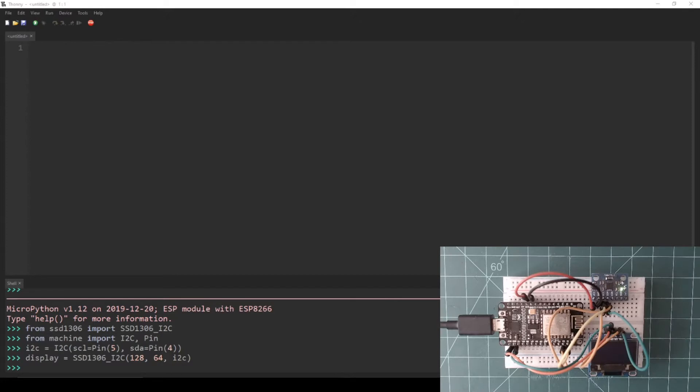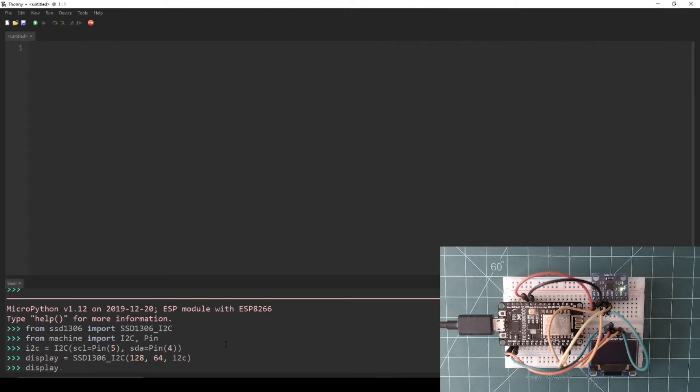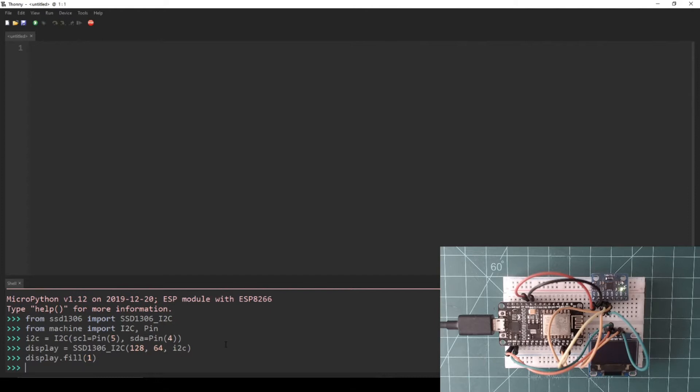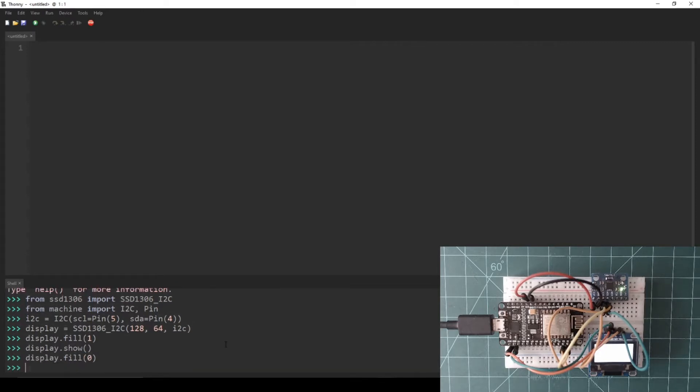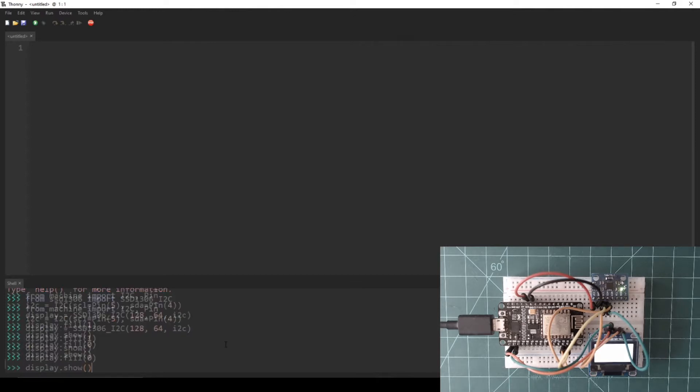Now that an SSD1306_I2C object is declared, pixels can be written to the display. To set all of the pixels on or off, the fill function can be used. Let's turn all of the display's pixels on by giving the fill function a parameter of 1. Then, to update the display to show what was written to it, we can use the show function. Now all of the pixels can be turned off by giving the fill function a parameter of 0, followed by calling the show function again.